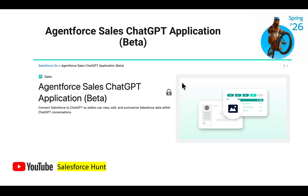The next feature is Agentforce for Sales ChatGPT application, still in beta. You can connect Salesforce to ChatGPT so that sellers can view, edit, and summarize Salesforce sales data within a ChatGPT conversation. You can ask questions about your sales applications and see all conversation data in a single screen.